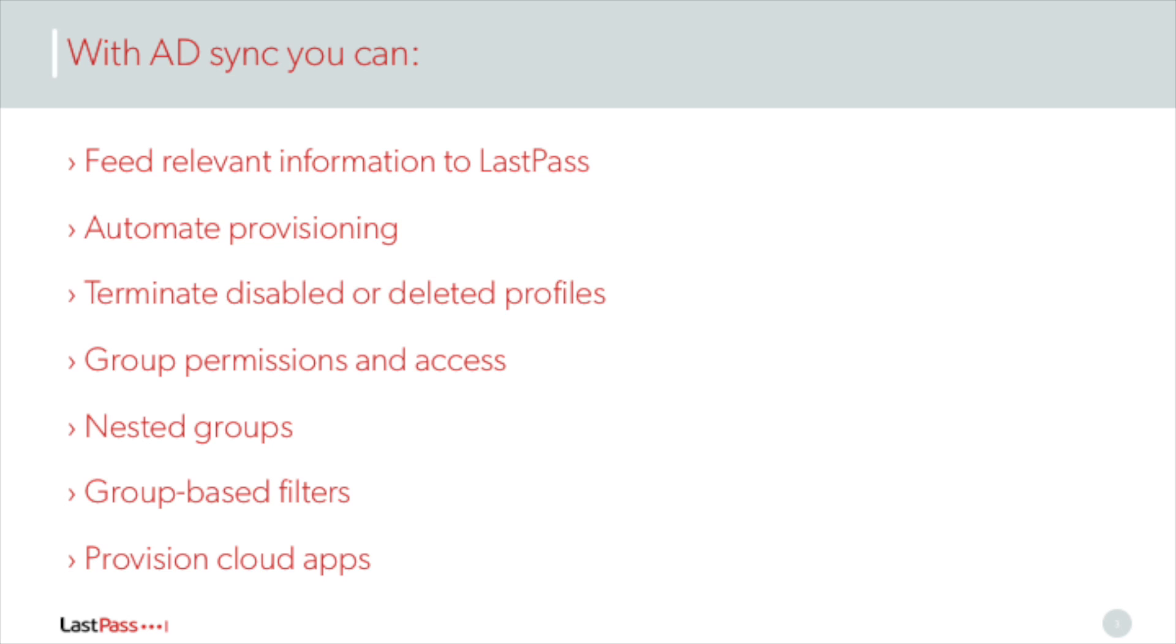You can also sync user groups to LastPass to assign policies, shared folders, and cloud applications. You can apply group-based filters so that only members of relevant groups are synced to LastPass.